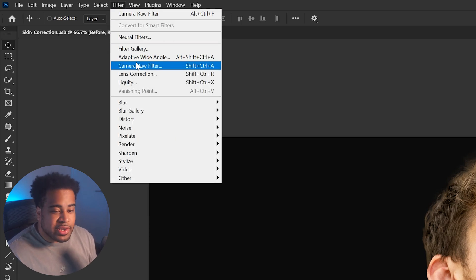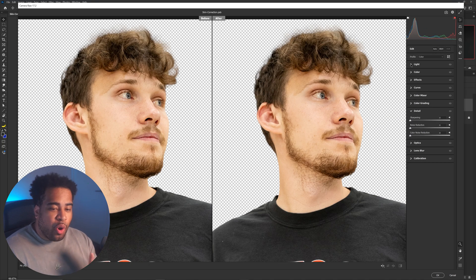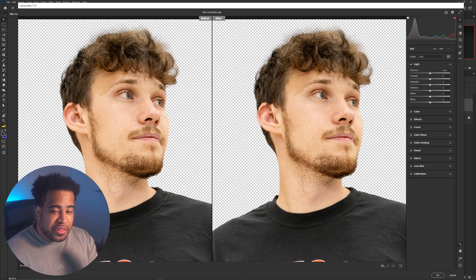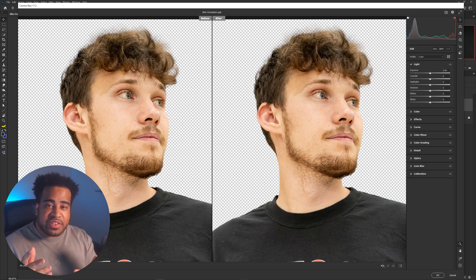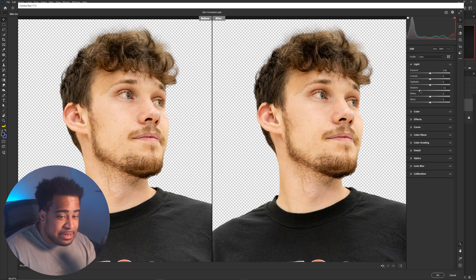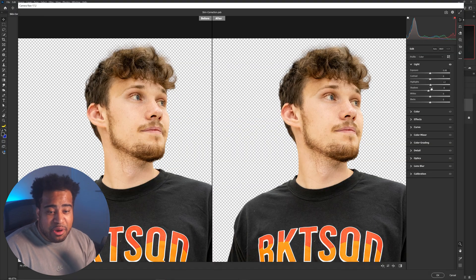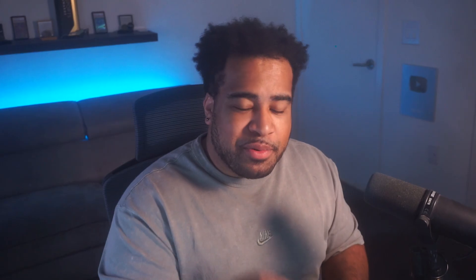Go into Filter, then choose Camera Raw Filter while selected on your photo layer. Click the before-and-after button down here. For the lights, this technique is all about painting in your highlights and shadows, so don't go too deep or too high. Do not go below negative 8 for shadows and do not go above 3 for highlights, or you'll ruin the effect.